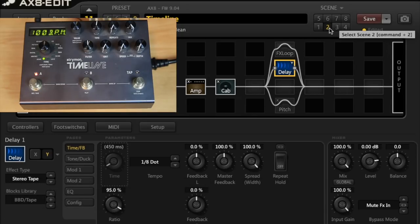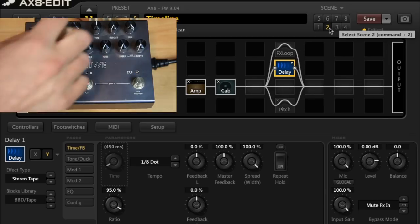And at those settings they're indistinguishable to me. I can't tell you which one's which. They sound really similar.